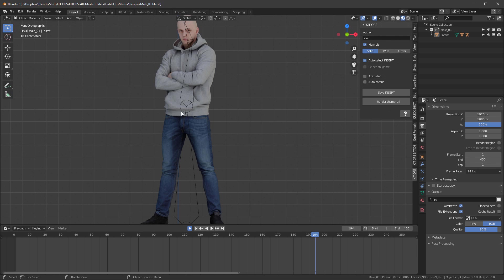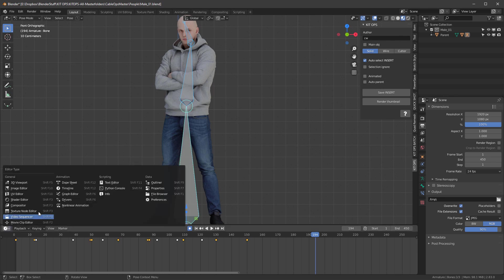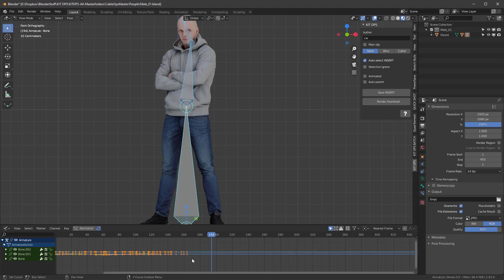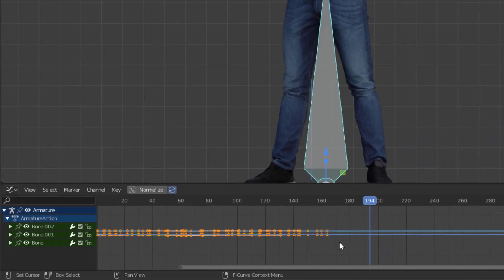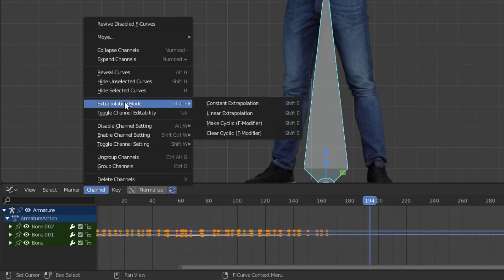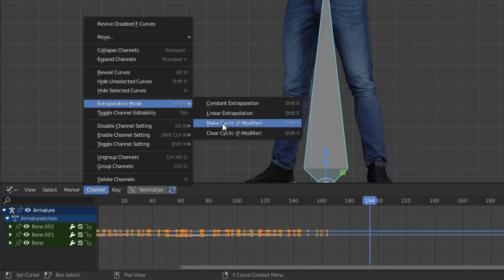How do we do that? Let's go right into our armature and let's select it and go into Pose Mode and select everything. Then we'll go over here into the graph editor and we'll come in here and we'll select everything by hitting the A key. Then we'll go into the channel under Extrapolation Mode and we will use Make Cyclic.